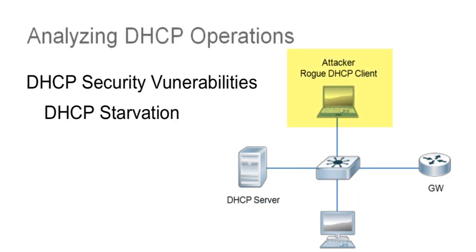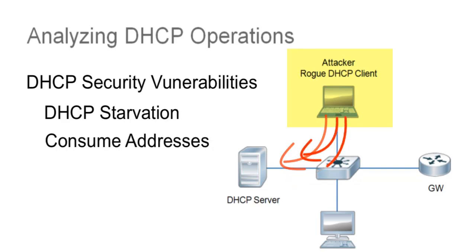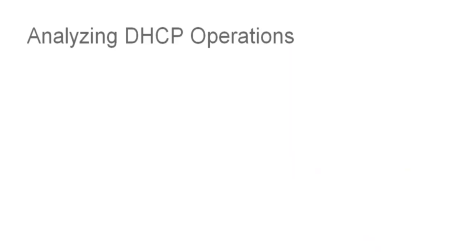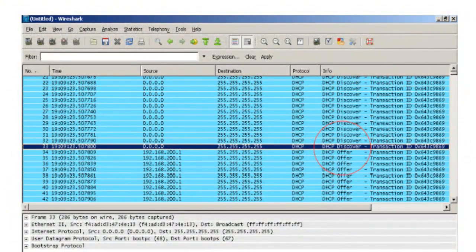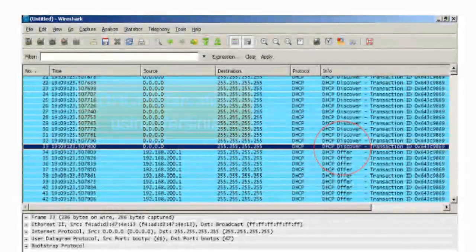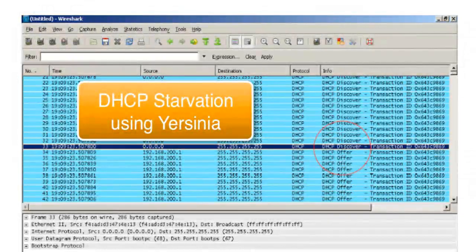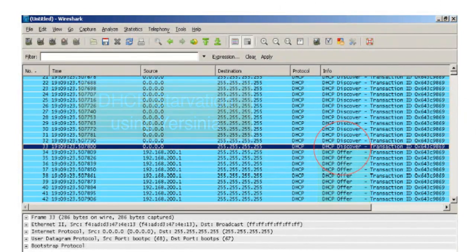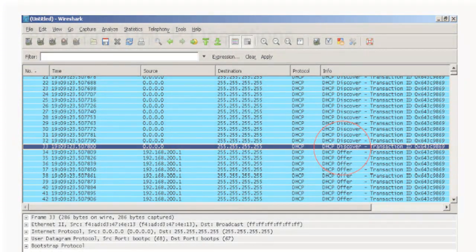With DHCP starvation, the attacker uses a rogue DHCP client to broadcast DHCP discovery requests with spoofed MAC addresses. If enough of these rogue requests are sent out, the attacker can consume all the valid IP addresses from a production DHCP server. This is referred to as a denial-of-service attack. This final example displays the output of a packet capture using Wireshark. This is actually an example of a DHCP starvation attack using a Linux tool called Yersinia. This tool can generate a large number of requests using spoofed MAC addresses, which can then consume all the IP addresses defined in the address pool configured on the DHCP server. This method of attack can also be used in conjunction with DHCP spoofing.